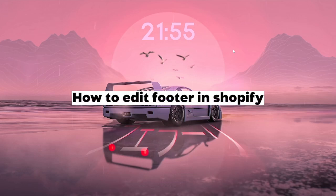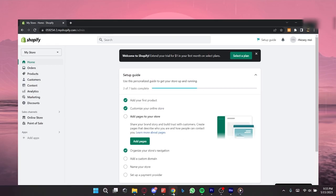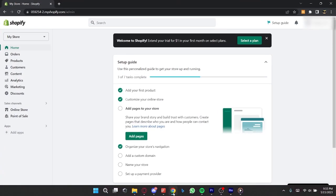How to edit footer in Shopify. So go ahead and open your browser. In your search bar, type in shopify.com and then go to your Shopify dashboard.